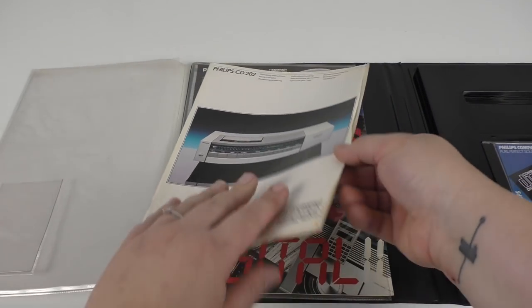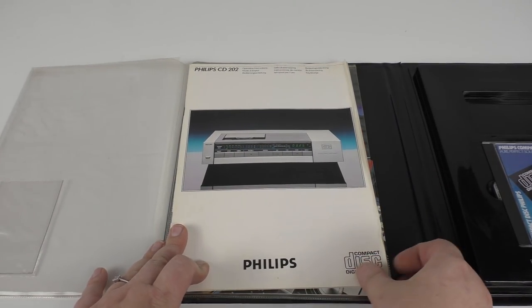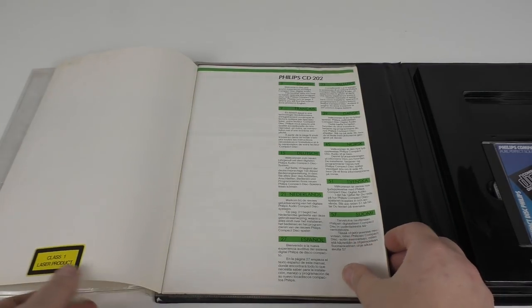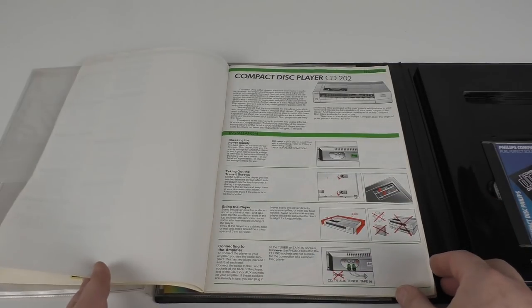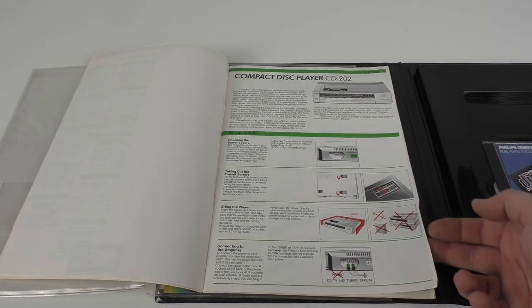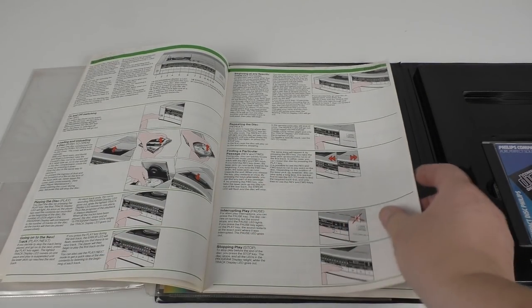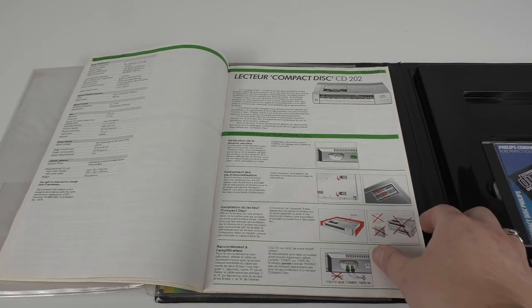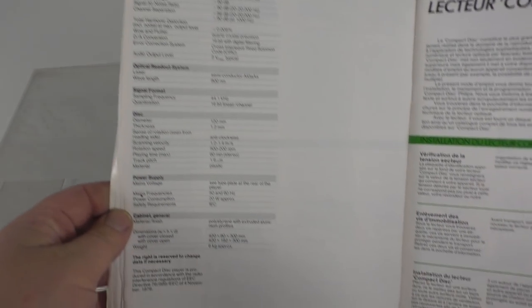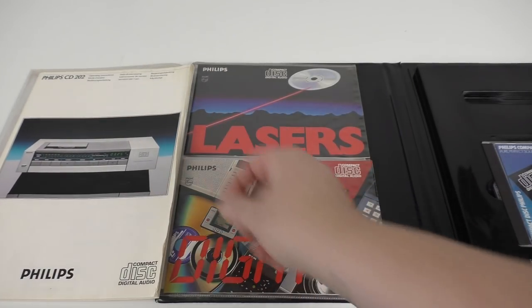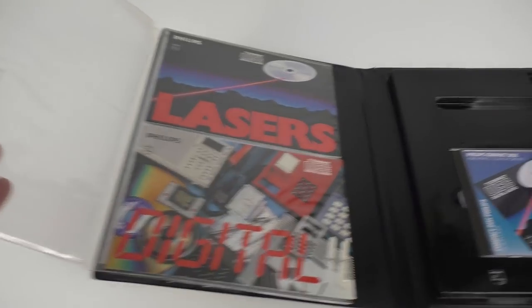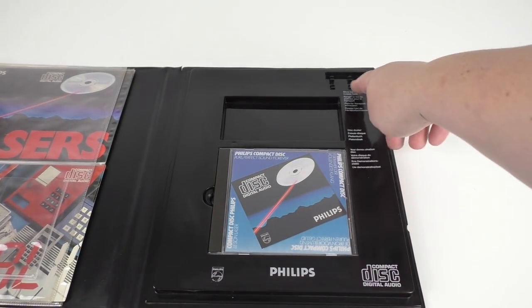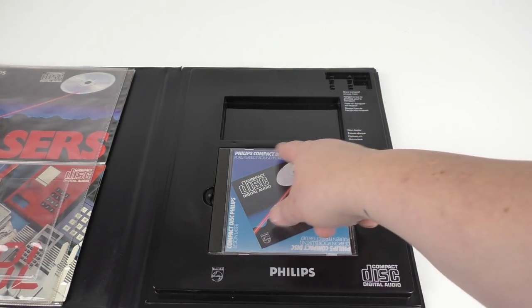And then here's the owner's manual. Mine's looking a little dog-eared but it's still in pretty good condition considering its age. You can see we've got a nice yellow class 1 laser product sticker there on the left hand side. And there's some really nice pictograms in here that explain how to unpack and set up the player, and how to connect it, you know, to make sure it's plugged into an auxiliary port and not into a phono port so you don't overload your amplifier. It's got a full set of specs. And it's in quite a few different languages. So yeah, if you want to take a look at those just pause and you can have a look at them.